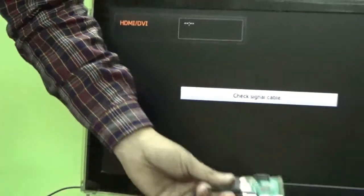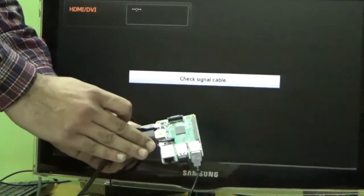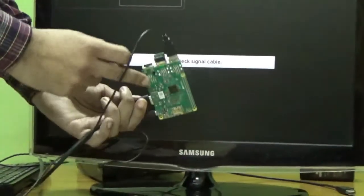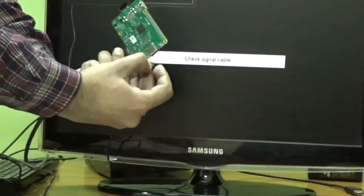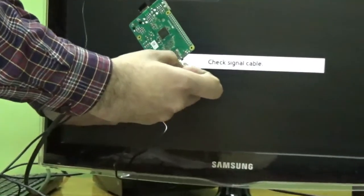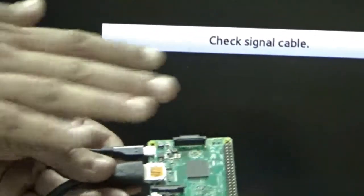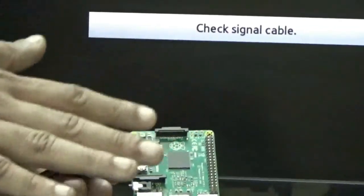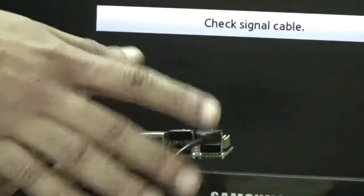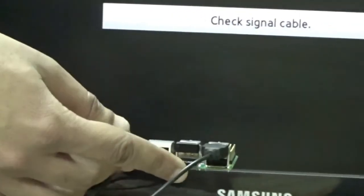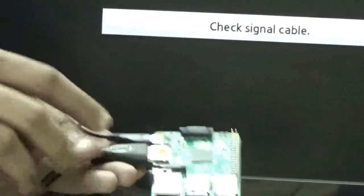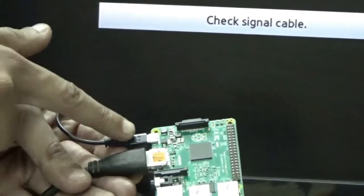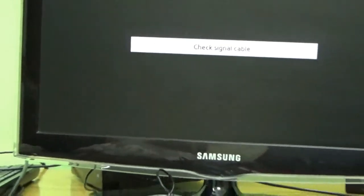Now I will show you how to boot Raspbian Jessie on the Raspberry Pi. We have connected our SD card, keyboard, mouse, Wi-Fi dongle, HDMI port, and power port to the Raspberry Pi. We will first boot Raspbian Jessie and then I will show you how to avoid needing the HDMI cable every time by connecting remotely via PuTTY.